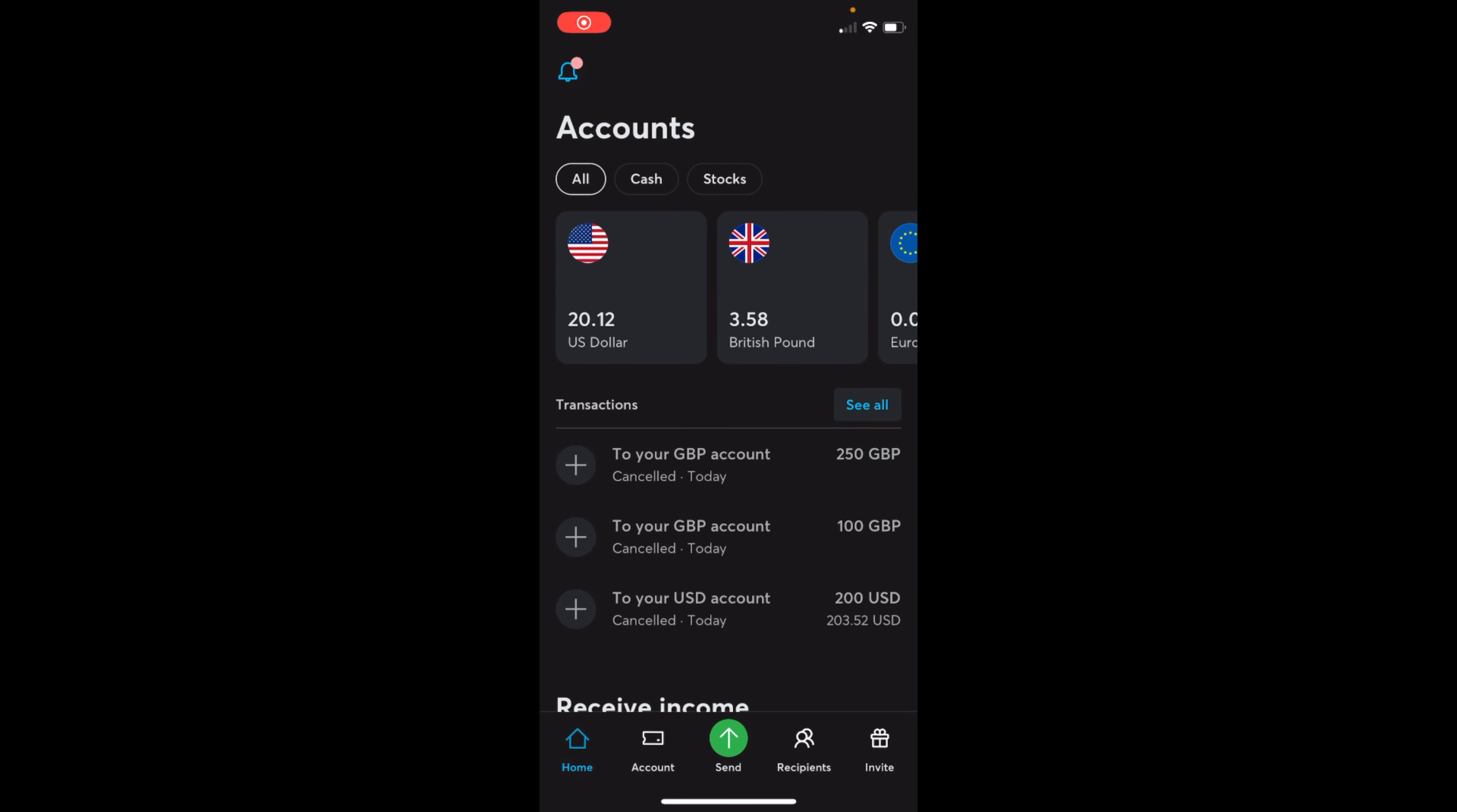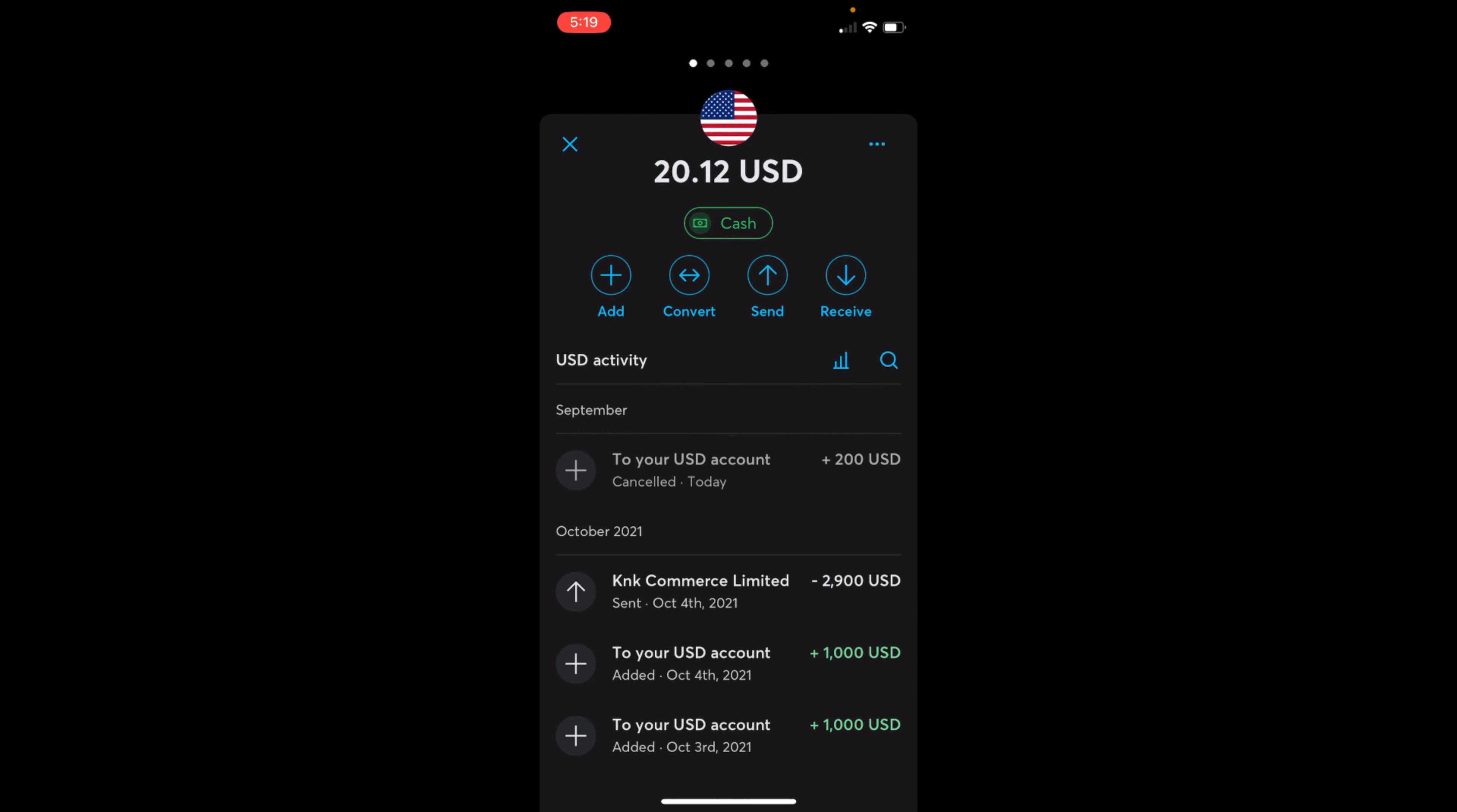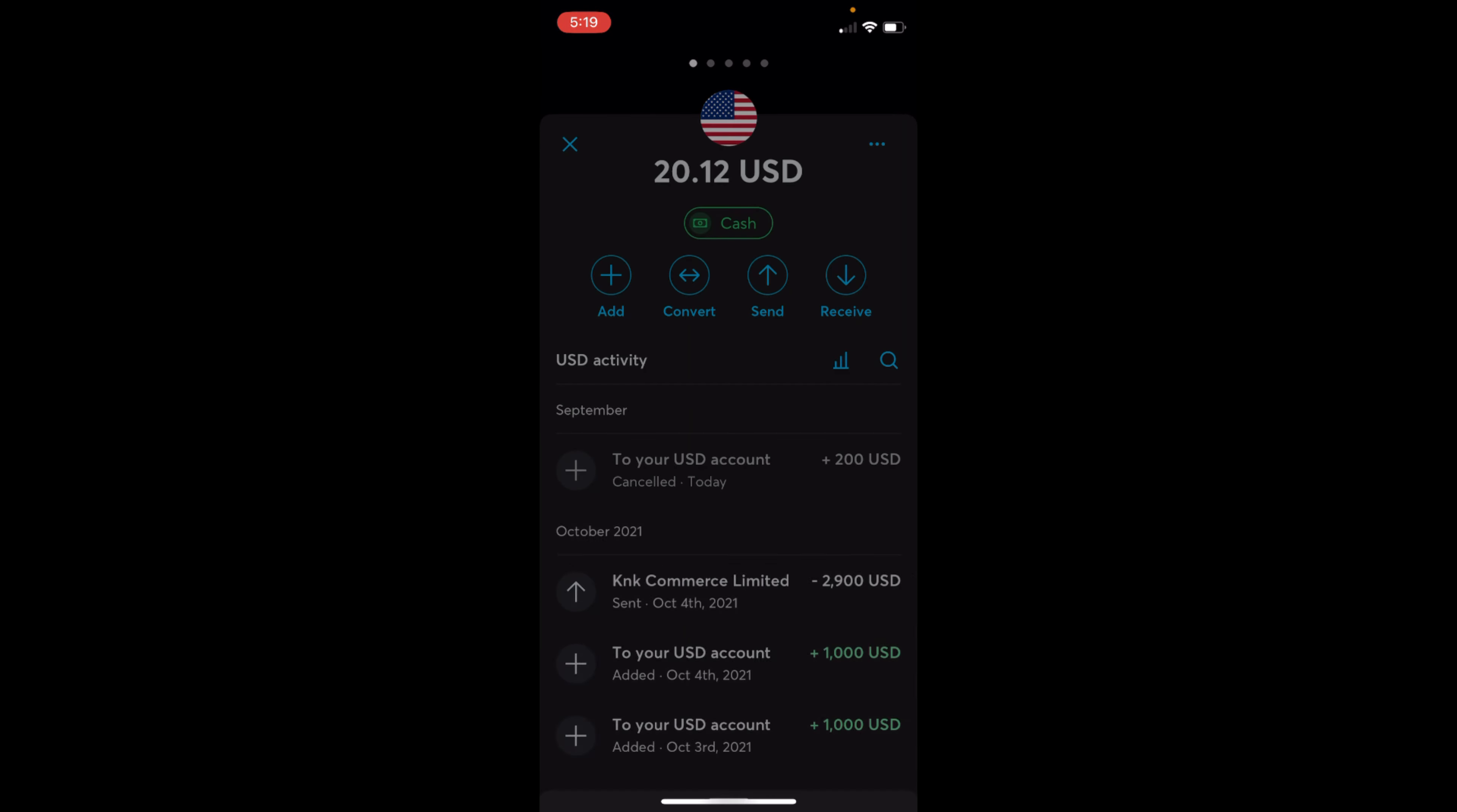Open up your Wise app. Now you need to go to the currency account for which you want to get the bank statement. For example, here I have US dollar account and this is where I want to get the bank statement. Simply go and tap on three dots at the right top corner.